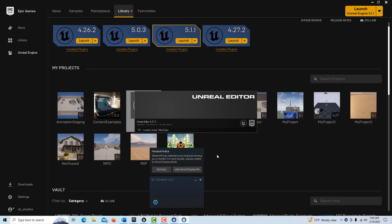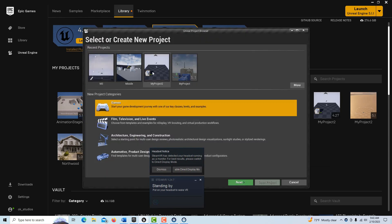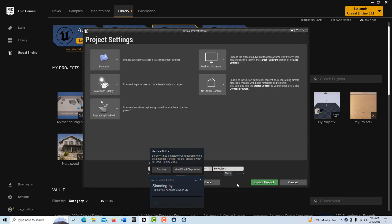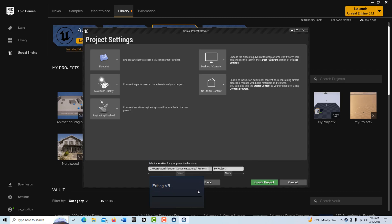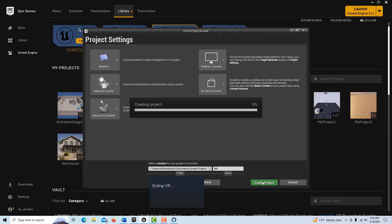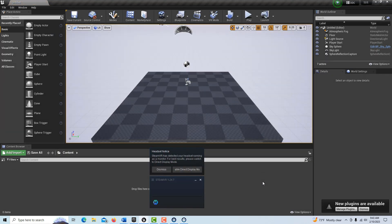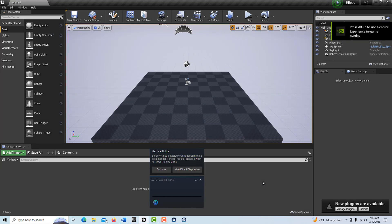What you do is go into Games, and you want the next option. It's so weird looking at this interface compared to 5.1 — it looks almost cartoonish. The one you want is a blank project. Don't get the first person or third person. Give it a name so you don't get confused — I'll call it M4 — and create the project. Make sure you have Unreal Engine 4.27 and open the project up with a blank project just like this.